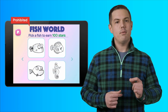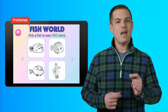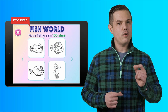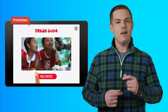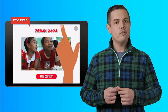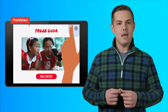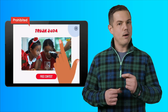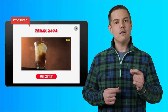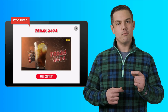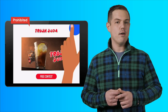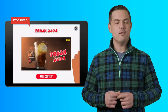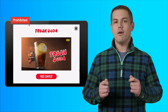Here is an example of a rewarded ad that interferes with normal gameplay. As the user plays the game, an ad pops up, interferes with their experience, and it's not closable after five seconds. This is prohibited.